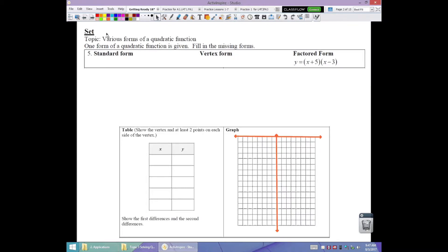In this next set of problems, we're going to look at five representations of quadratic functions: the three equation forms — standard, vertex, and factored — plus a table and a graph. You'll be given one of those and fill in the other four. Each time we need to graph, I've already located the axes where I thought it worked best; you'll have to make that decision yourself based on the points in your table.